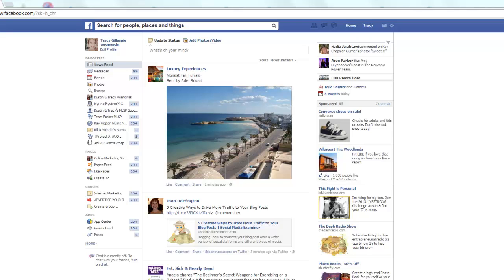Hey everyone, Tracy here. Today I just wanted to shoot this video to show you how to turn off those annoying Facebook notifications. This is especially useful if you're in a lot of Facebook groups, because by default Facebook has it set up so that anytime anyone posts in a group, you're going to get notifications sent to your email and also at the top of your Facebook. If you're watching this video, I'm sure you're already aware of that and you're looking for a way to stop the insanity of all the notifications.